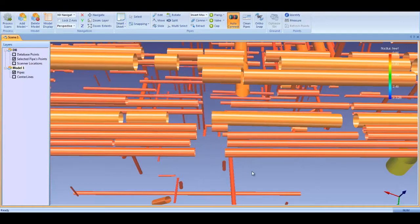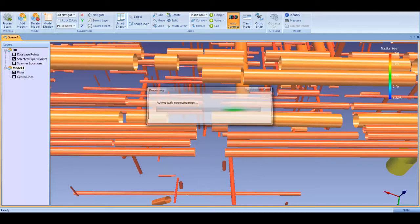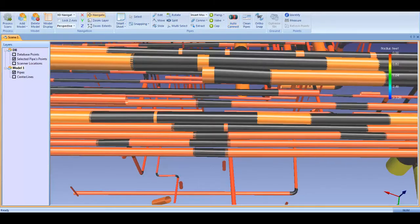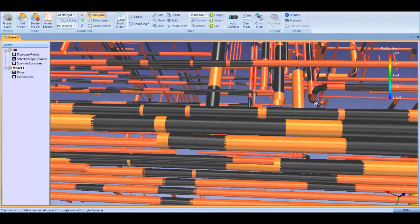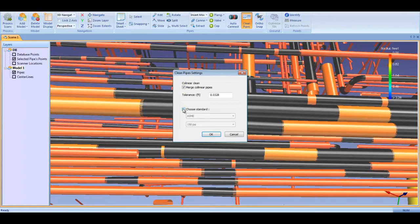For now, I'll keep the default settings and kick off the process. The software is finding the correct pipe connections that fall within the tolerances I set. The black pipe pieces are the joins that the Auto Connect algorithms made. I can QA each of these in the Smartsheet, but for now I'll accept them by cleaning and standardizing the pipes into full pipe runs.